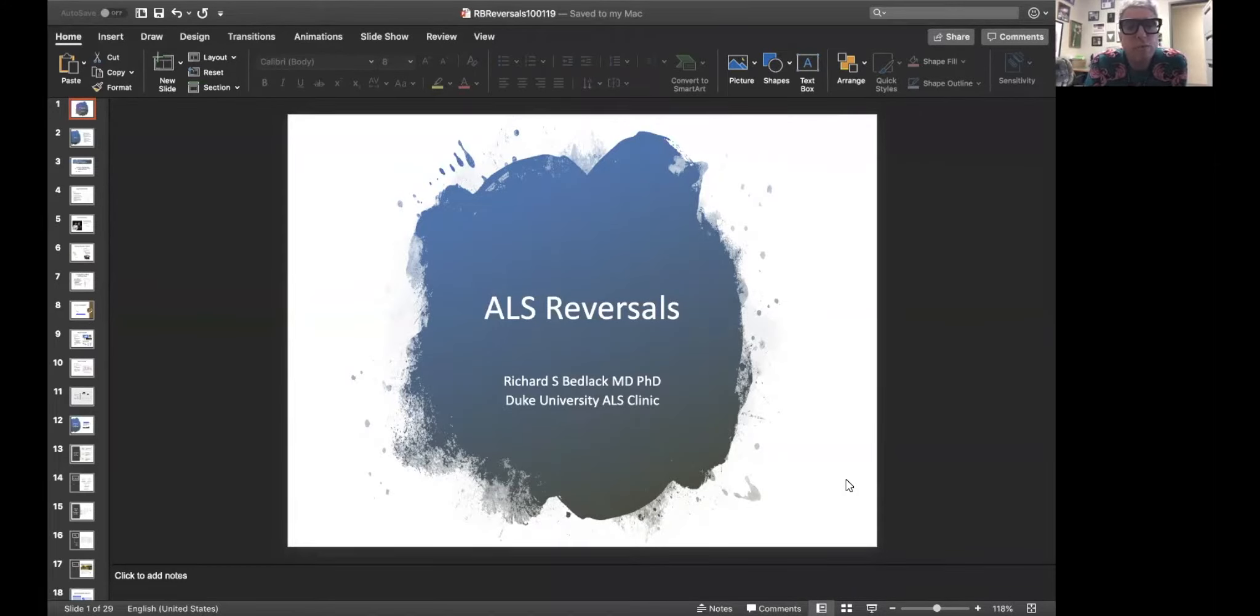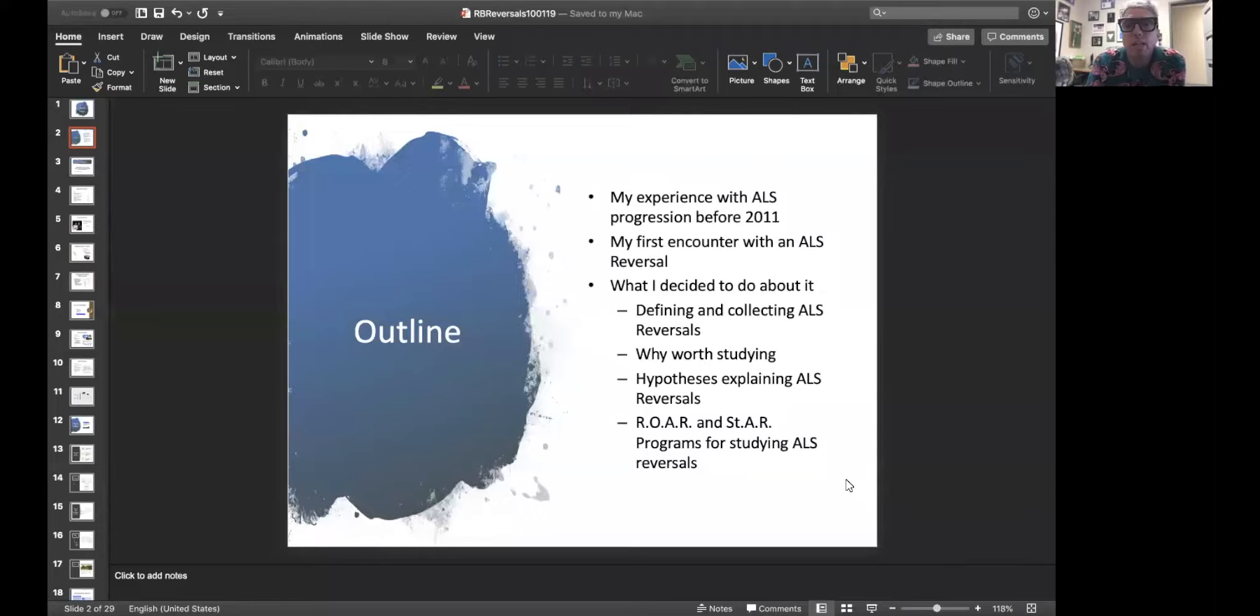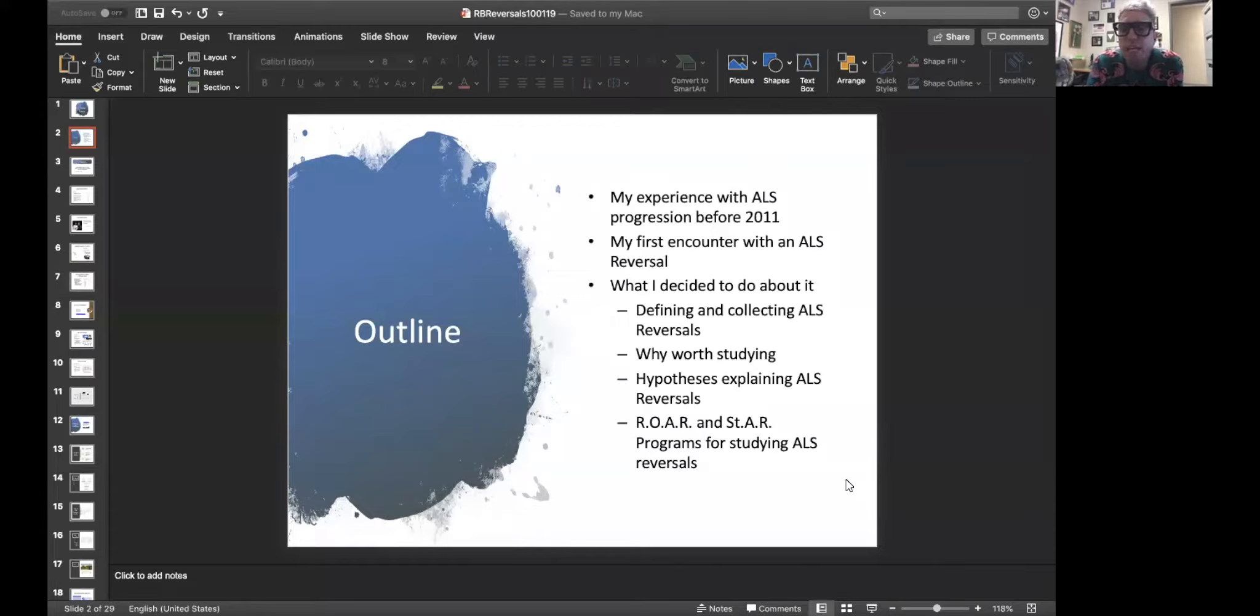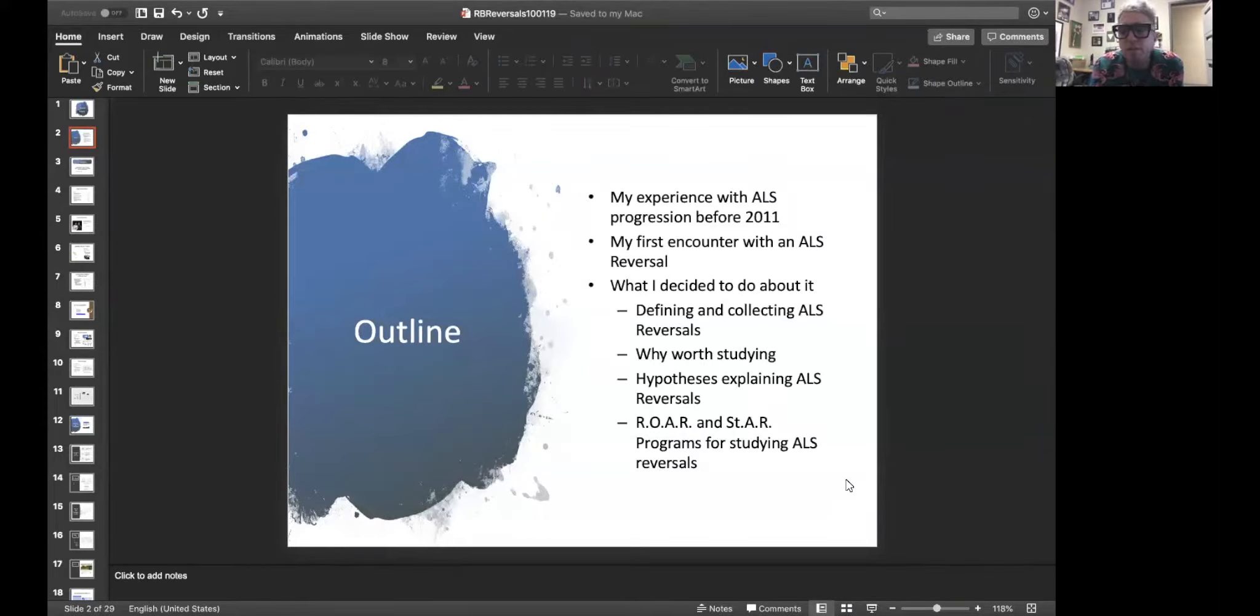Hello everybody, greetings from North Carolina. It's my pleasure to be here today with you virtually to tell you what I've learned about ALS reversals. What I thought I would do today is tell you about my experience with ALS progression before 2011, tell you about my first encounter with an ALS reversal, and then show you what I decided to do about it.